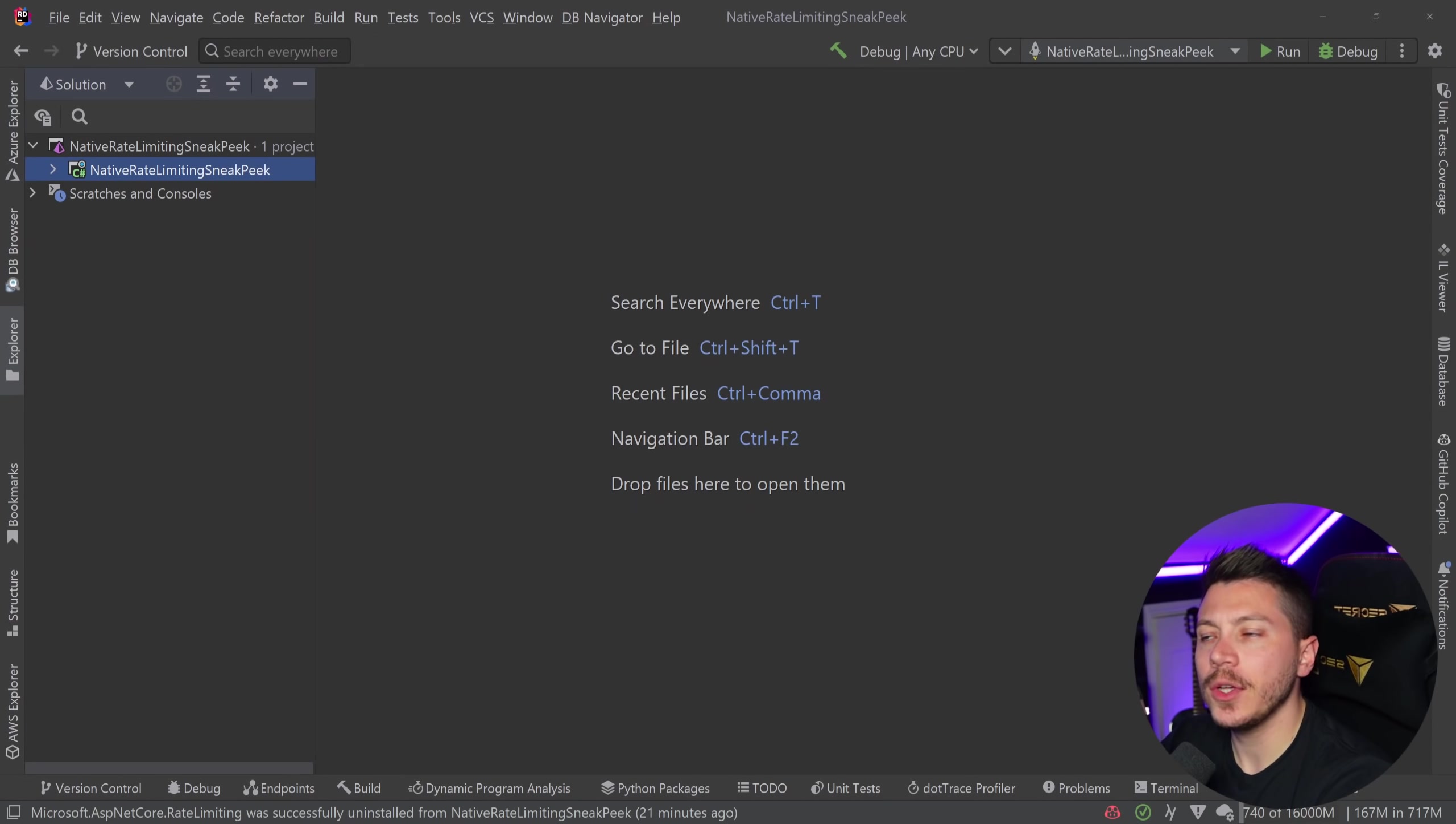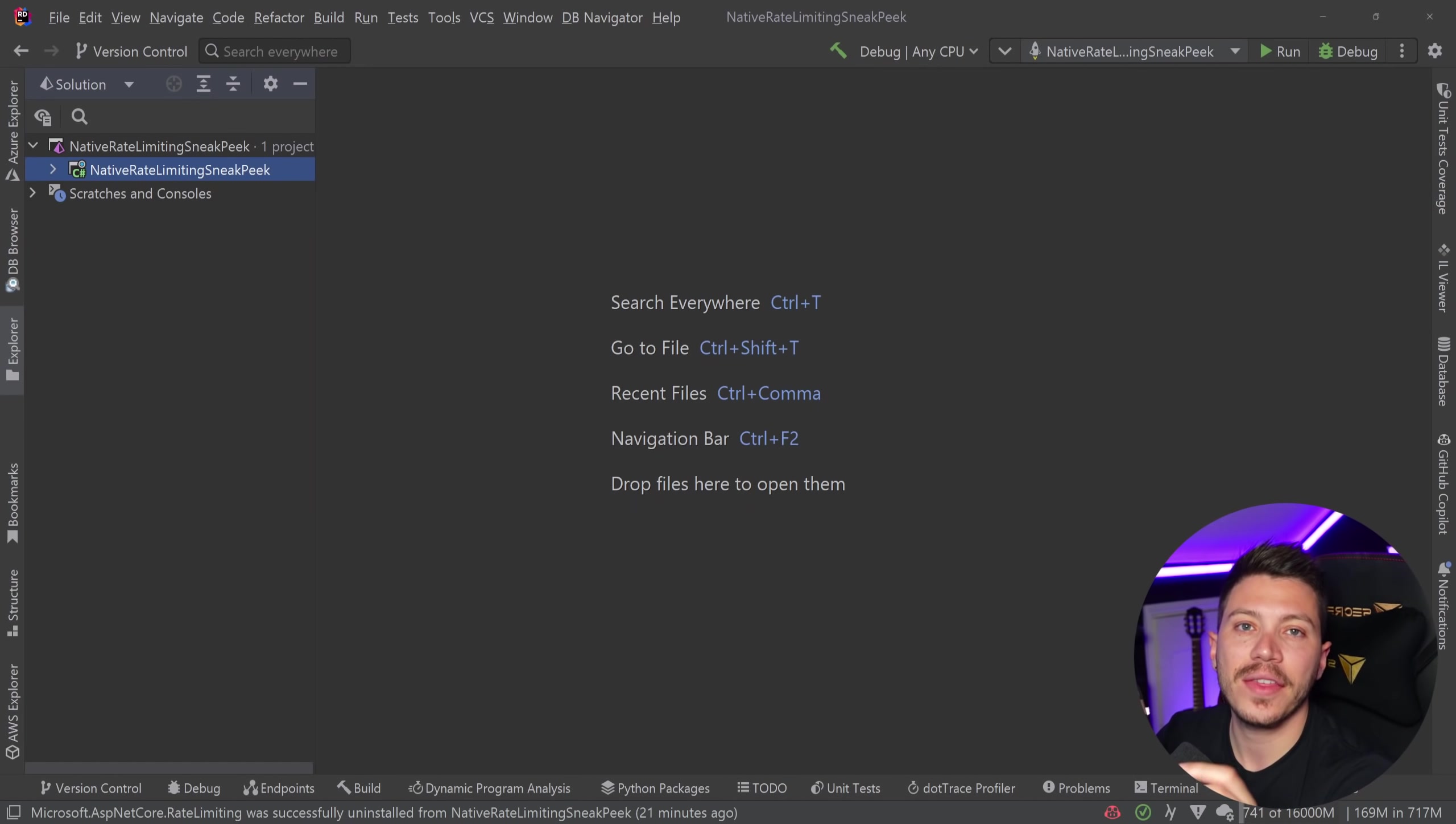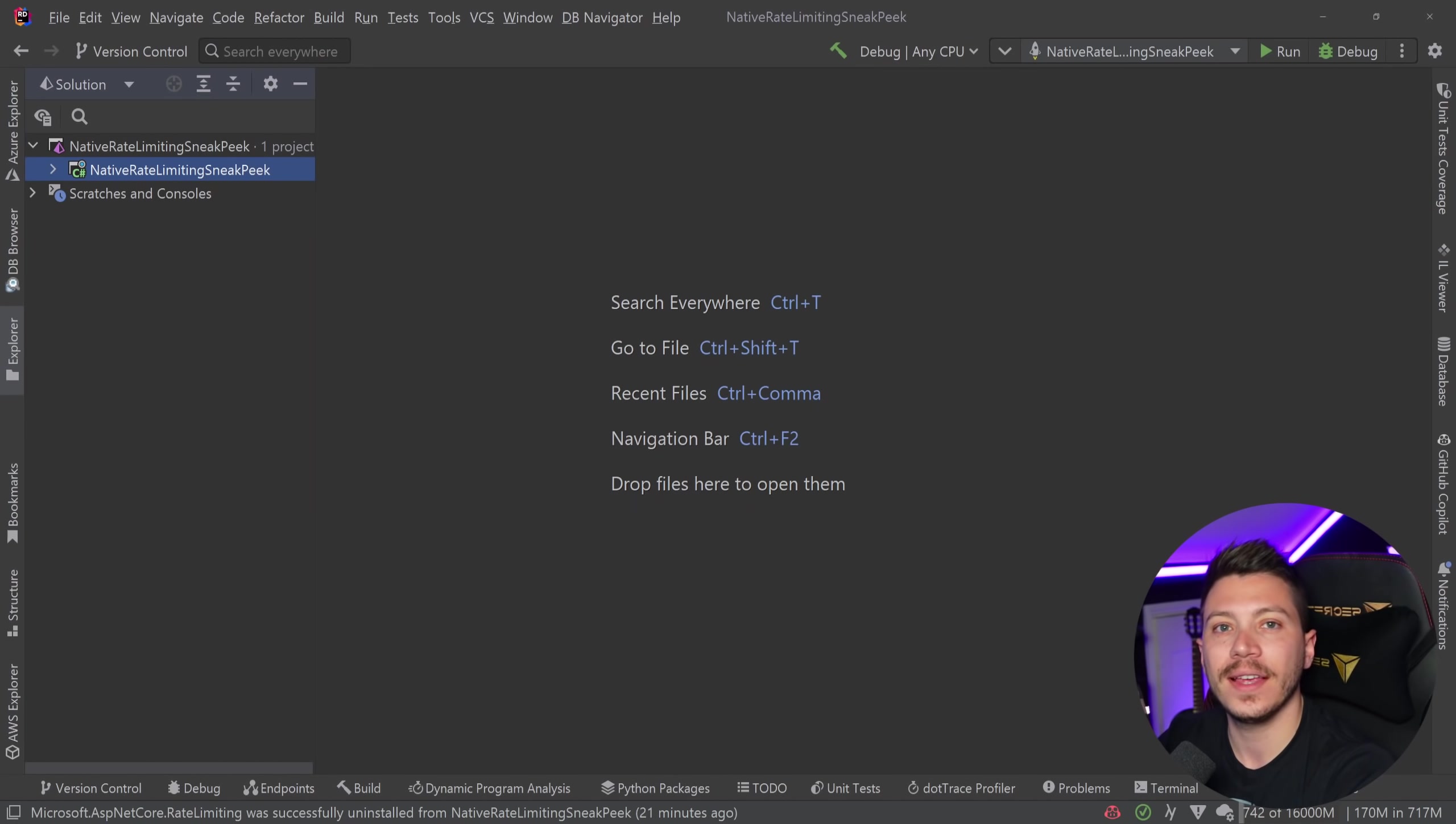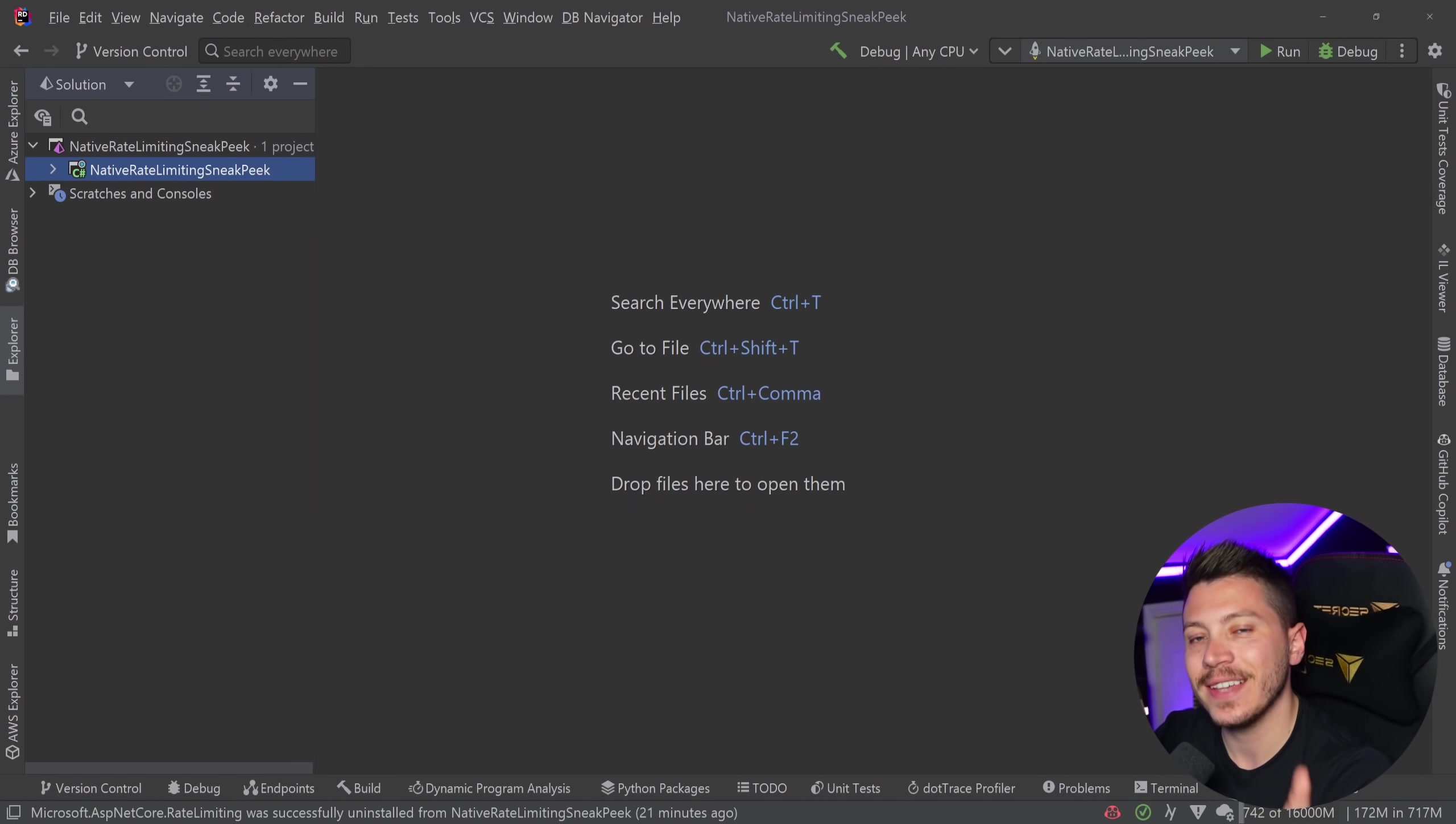Hello everybody, I'm Nick and in this video we're going to take a look at the brand new rate limiting functionality that was just added in .NET 7 Preview 4. Now like with anything that is in preview, it is subject to change. However, the concepts and the ideas behind what we're going to see today won't, and maybe just minor API changes will take place.